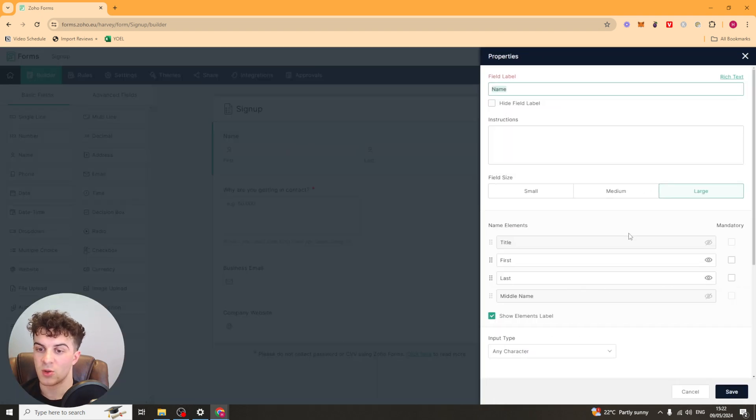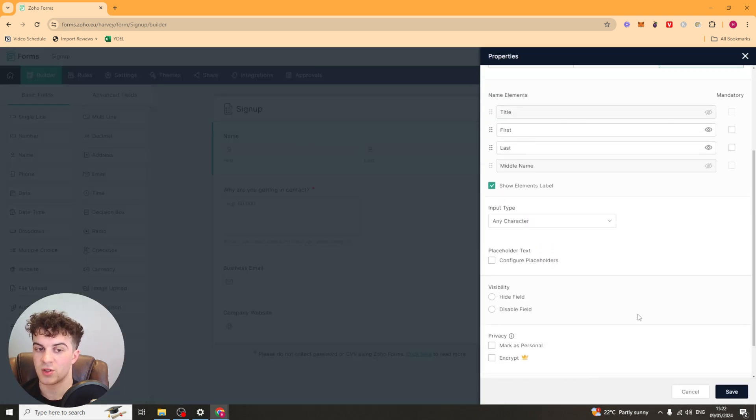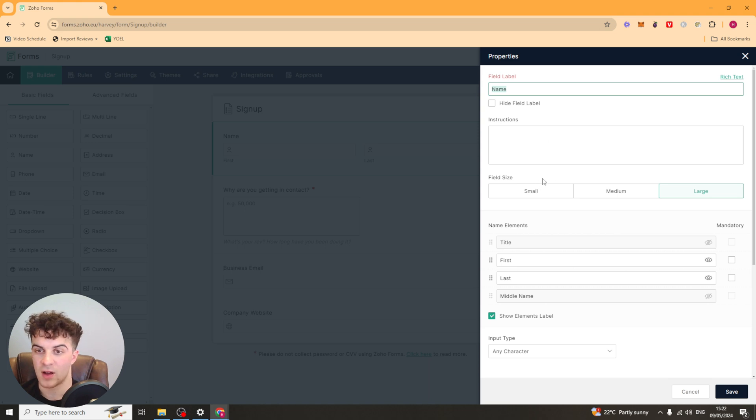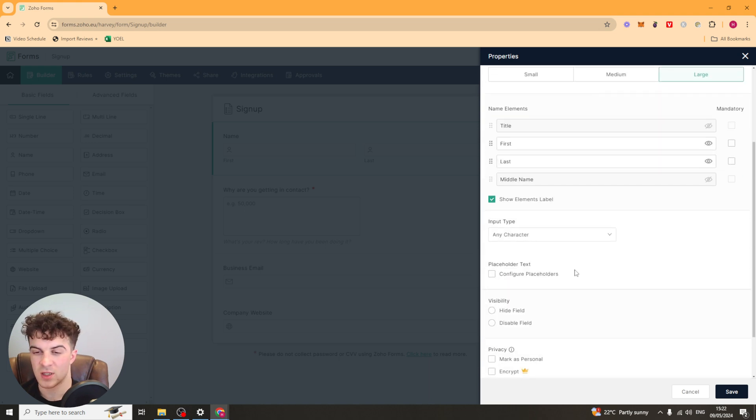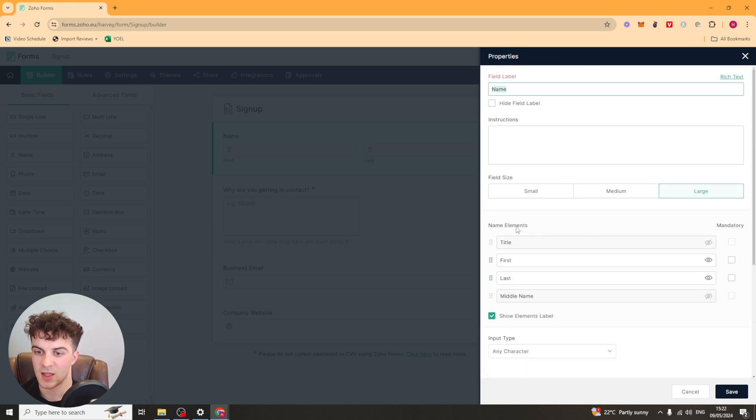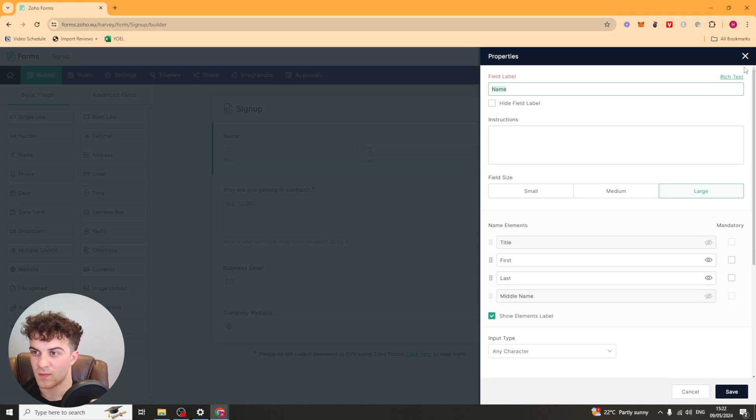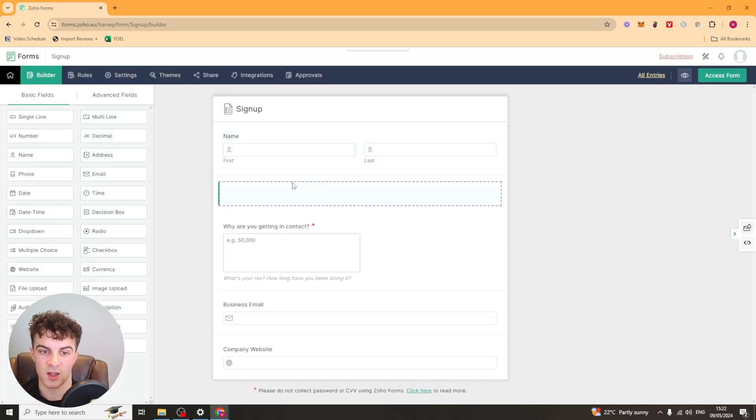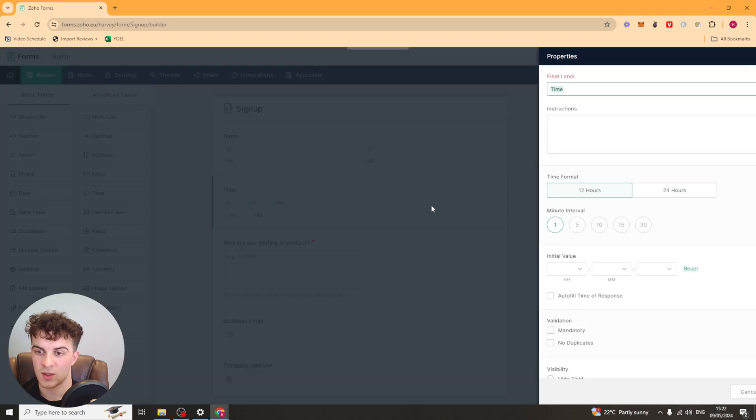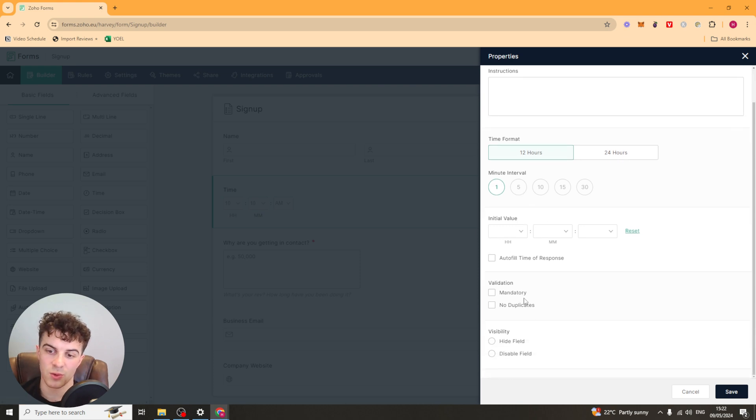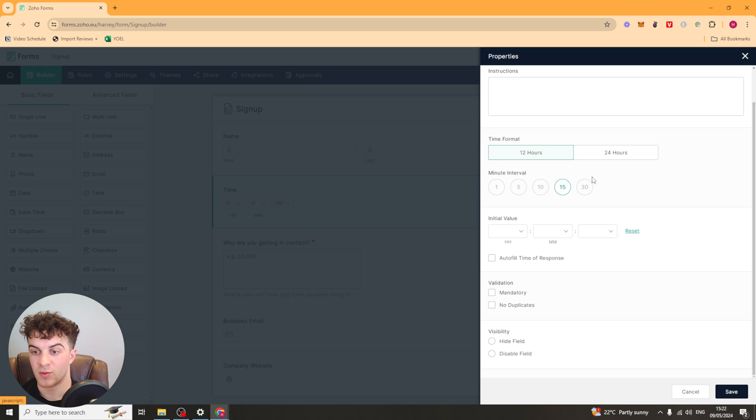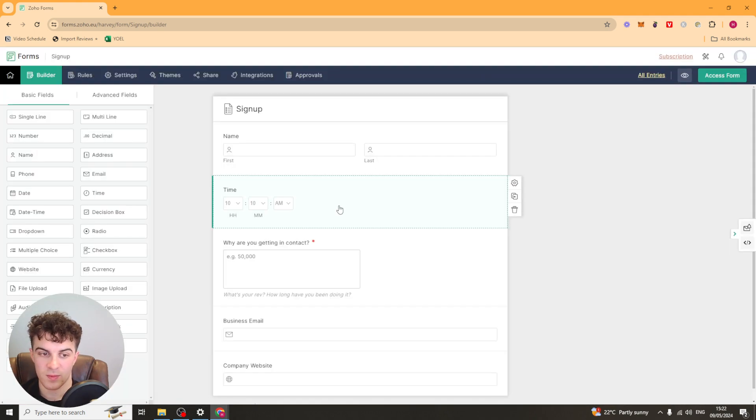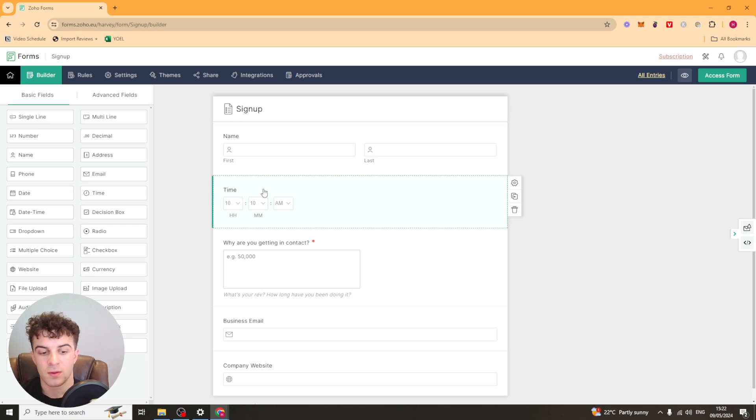Now any box that you click on is going to be pretty similar. They're going to have, it's going to be similar to sort of edit. This one has different fields here. If you were to get something like the time one you can select the time format, the minute interval, maybe you're doing some kind of booking thing. You know they all have slightly different things but it's all pretty easy to use overall.